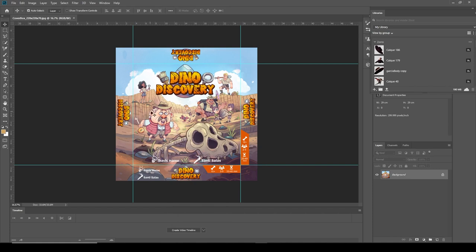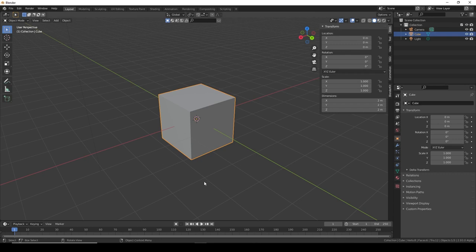Another thing I have here is the dimensions of the box. In the metric system, we have 220 by 220 by 70. We could already go ahead and use the skills we've learned to make the default cube the right size.